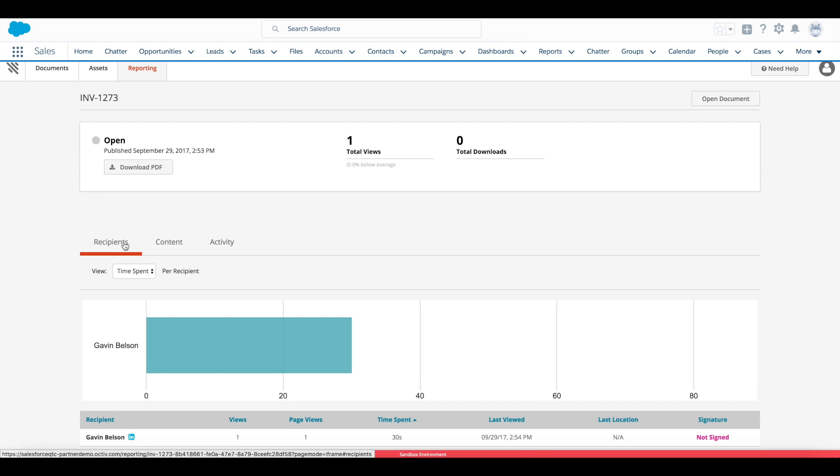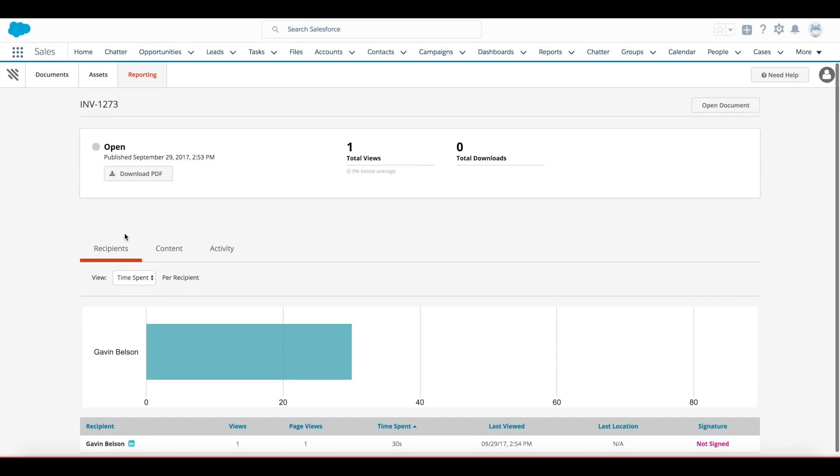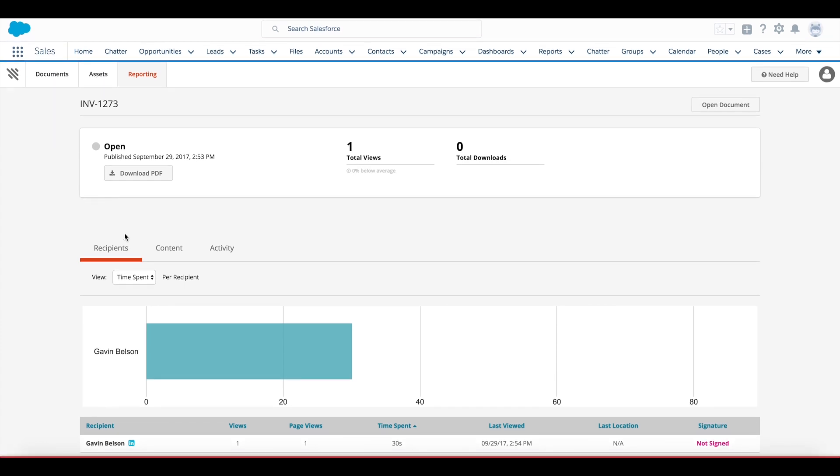You can also use that document activity to update Salesforce, so if you have a status of invoice viewed on that invoice record, something that you can have automatically updated. And as I can see on this reporting tab I'm also able to go in as the document owner after the fact and see who viewed the document and for how long did they view it.